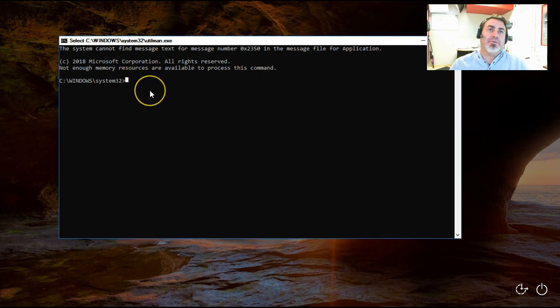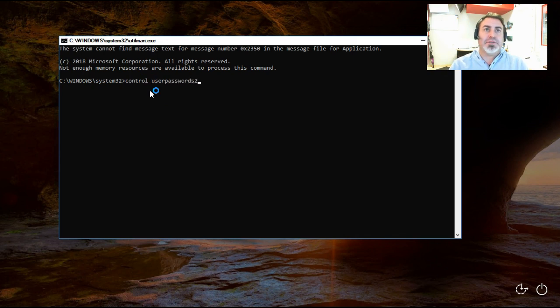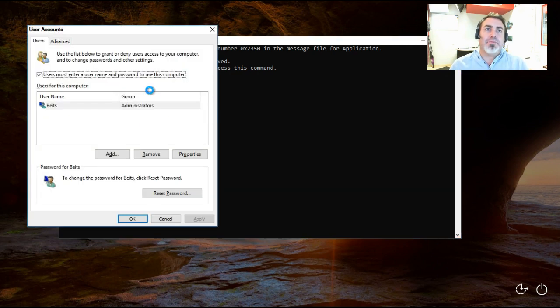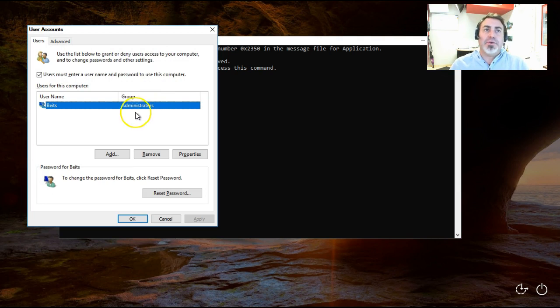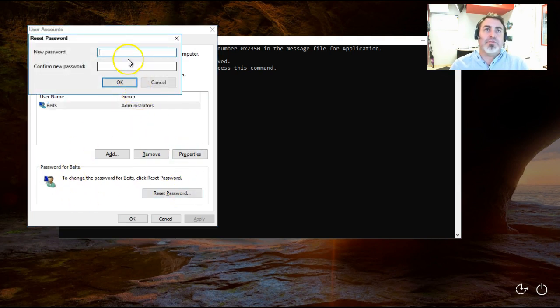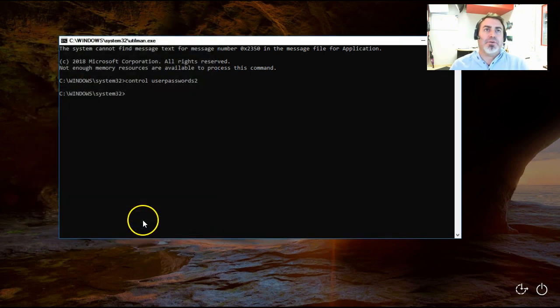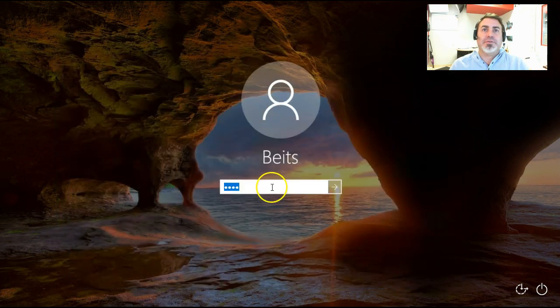And over here, what we're going to do is type in control userpasswords2, no space after the passwords, and that opens up the screen. As easy as you see it over here, we're going to click on reset password, and I'm going to say 1, 2, 3, 4 on both. I'm going to type it in there. Click OK.